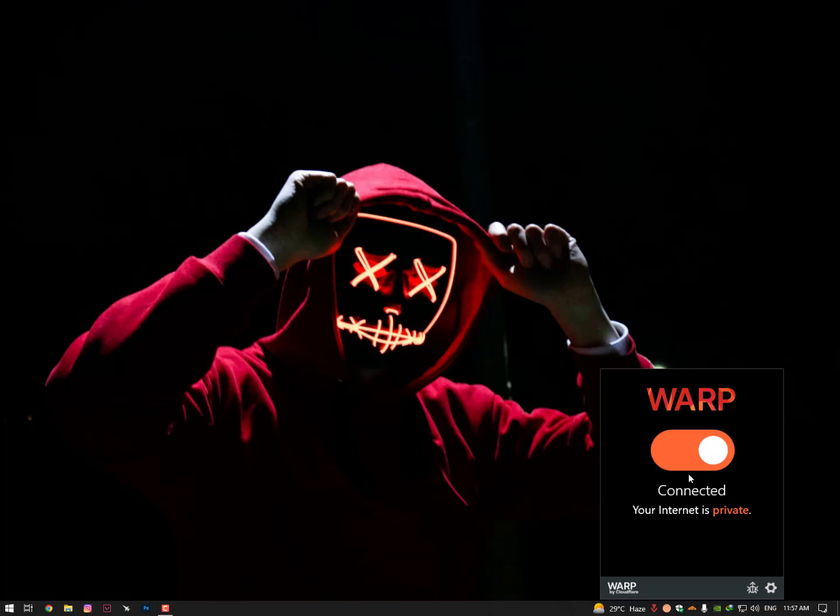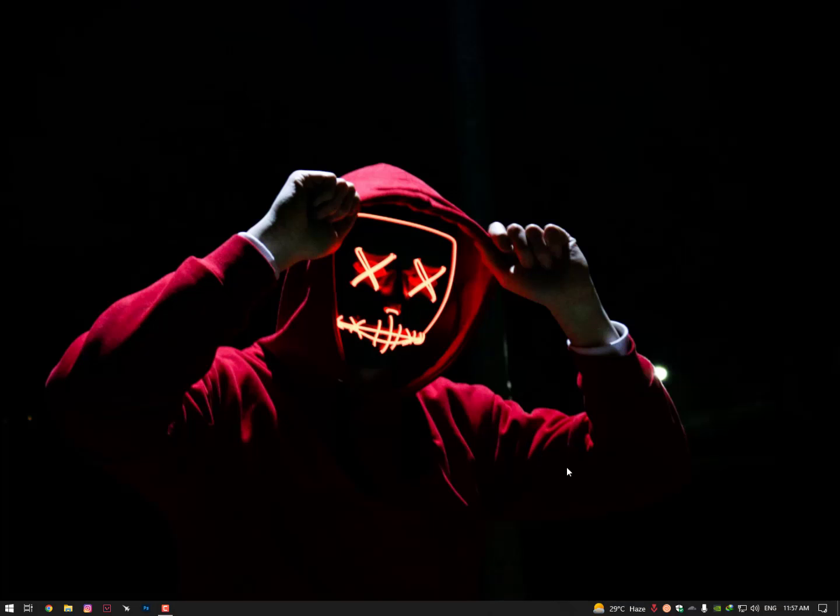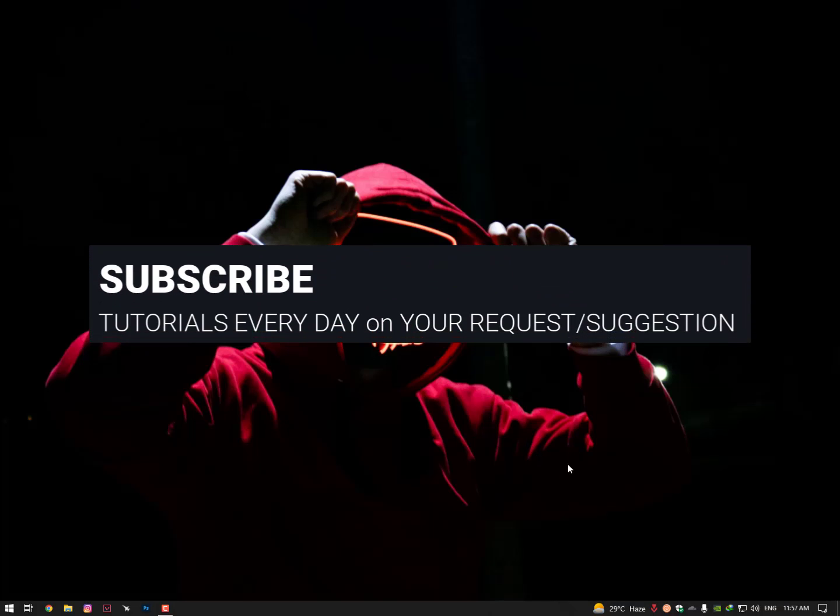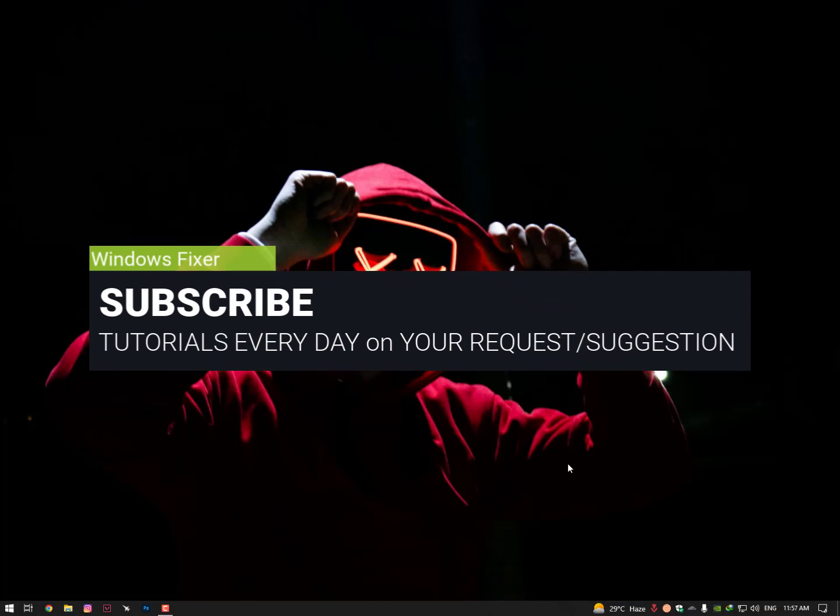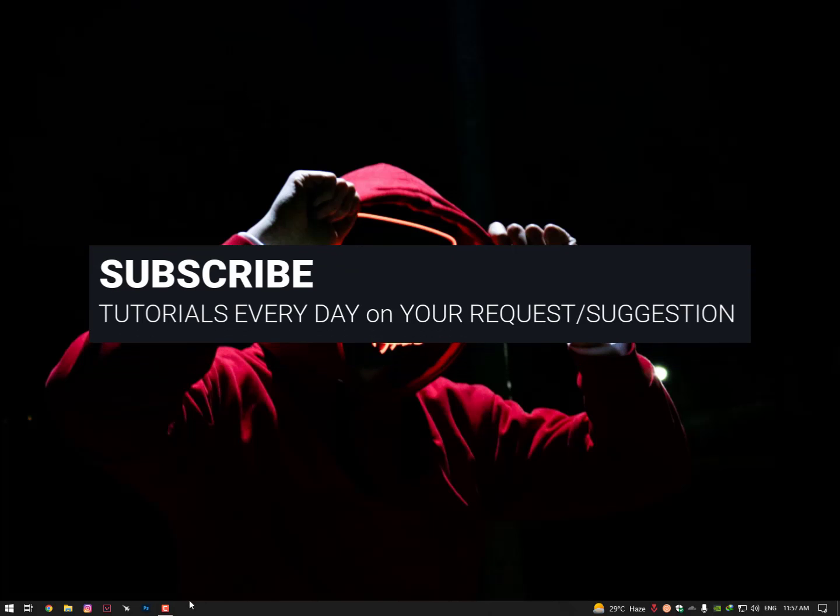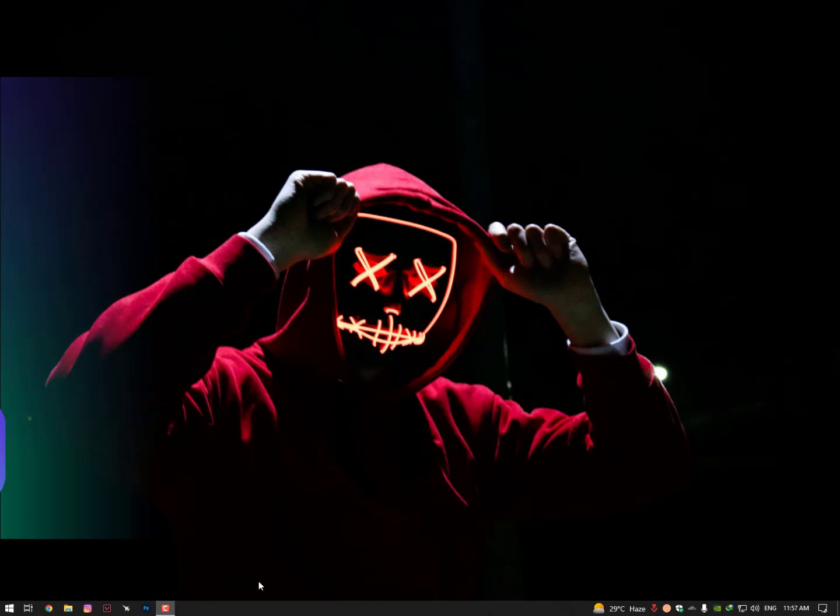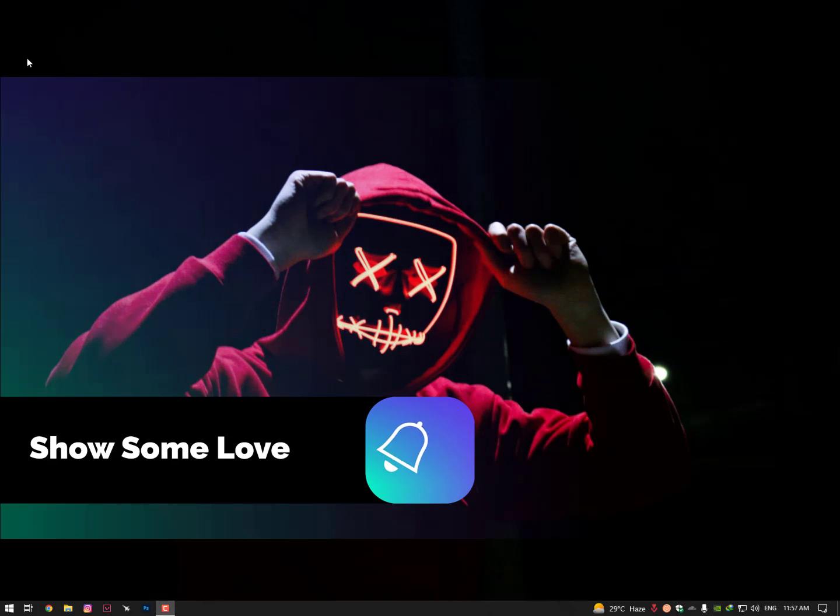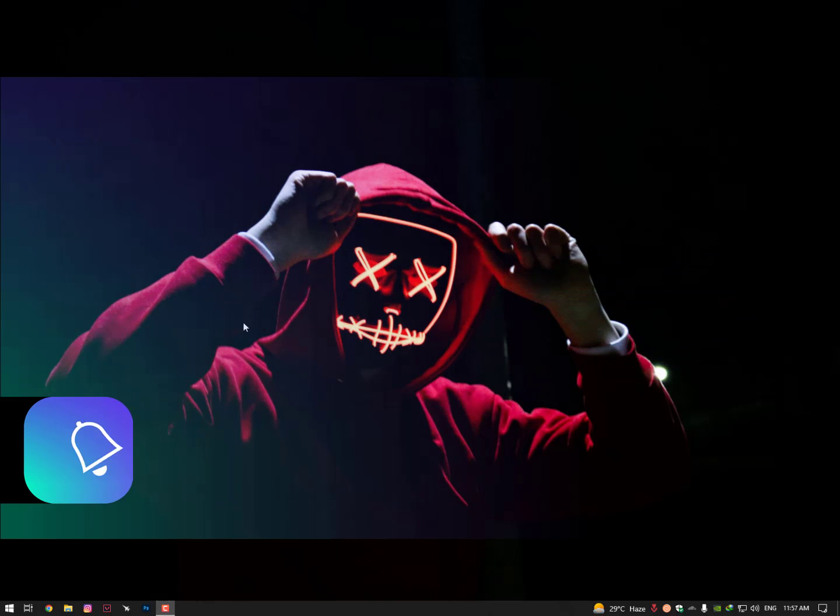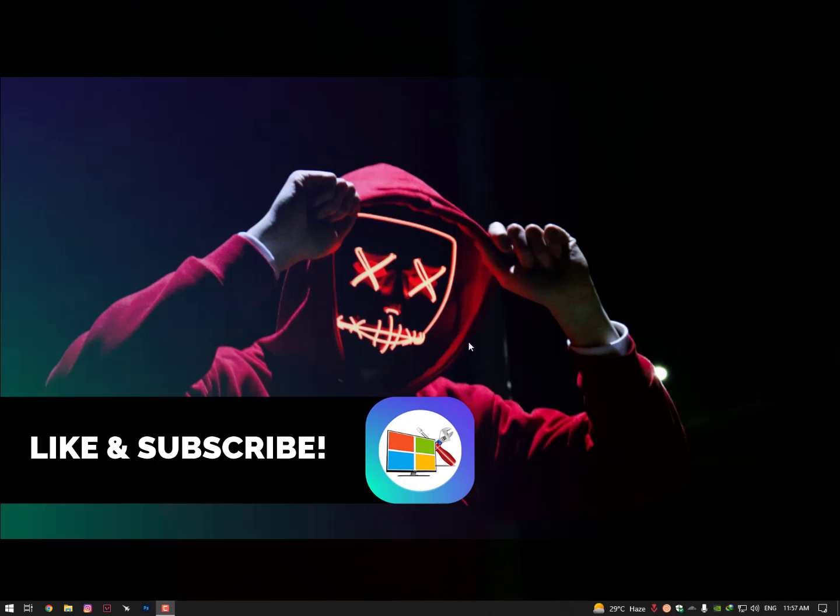I hope this video was really helpful for you. Hit the subscribe button and share it with friends. If you have any questions, just let me know in the comment section. I will respond to you as soon as possible. Till then, take care. Allah Hafiz, bye bye.